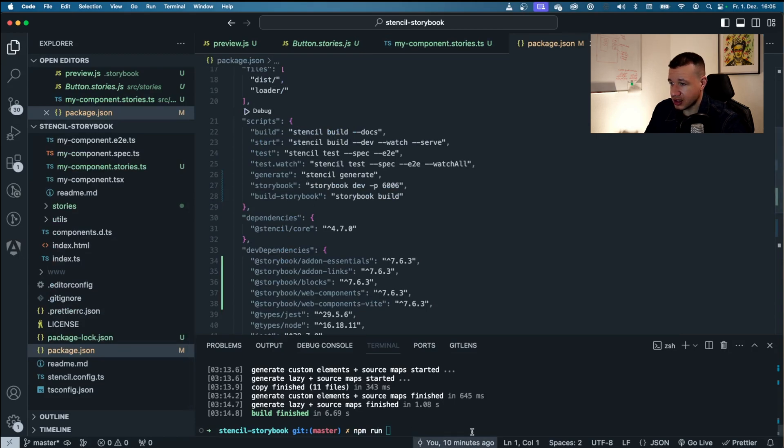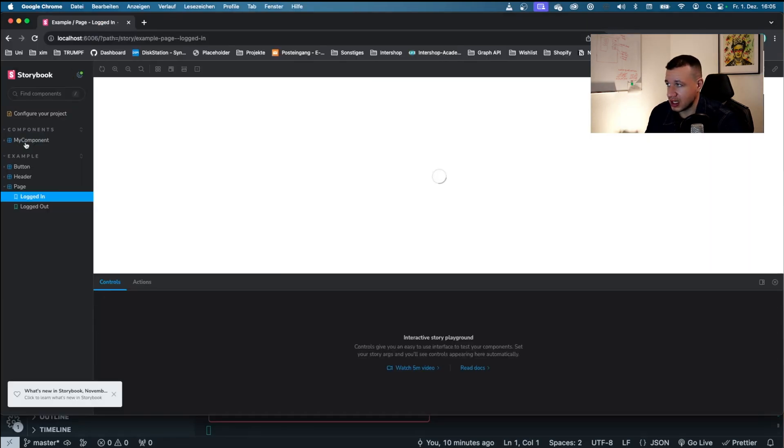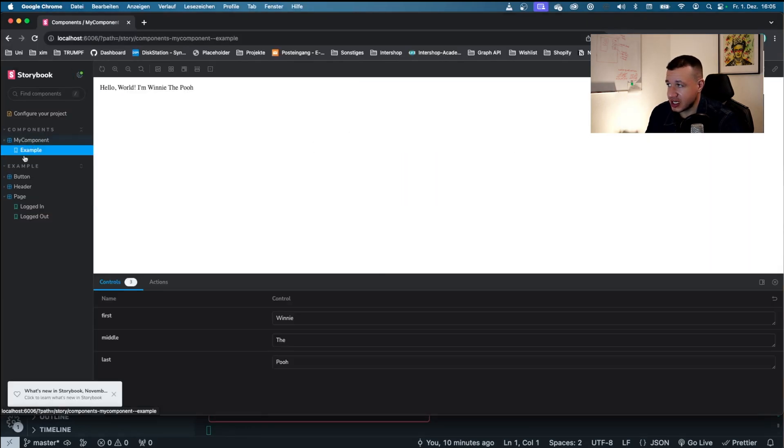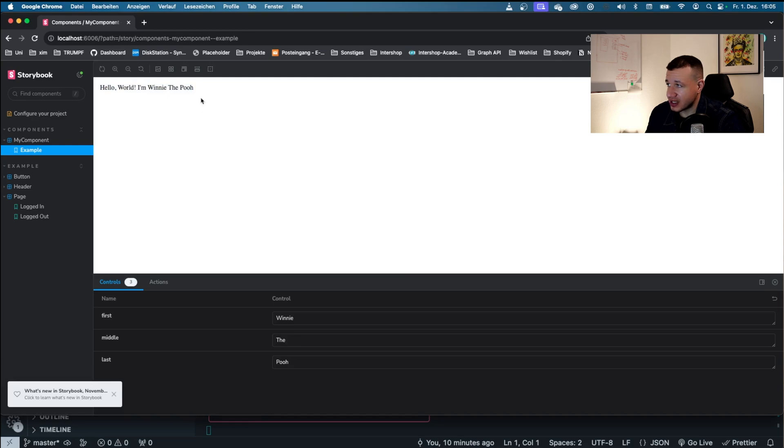And now I'm going to npm run storybook again. I'm just going to say npm run storybook. As you can see here, this is the script. And as you can see, it has added this chapter right here. And it says hello world, I'm Winnie the Pooh, which is the text from my component.